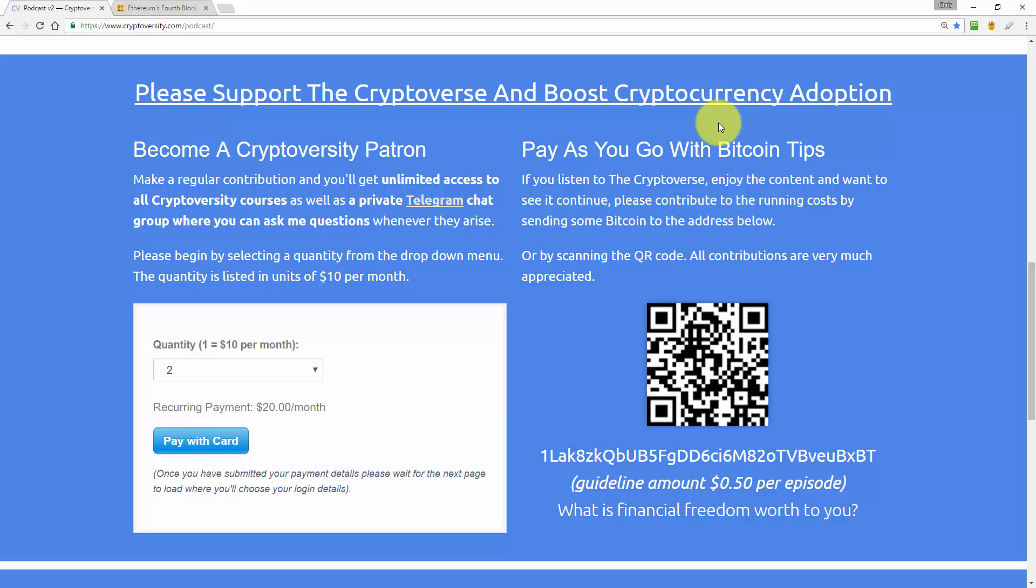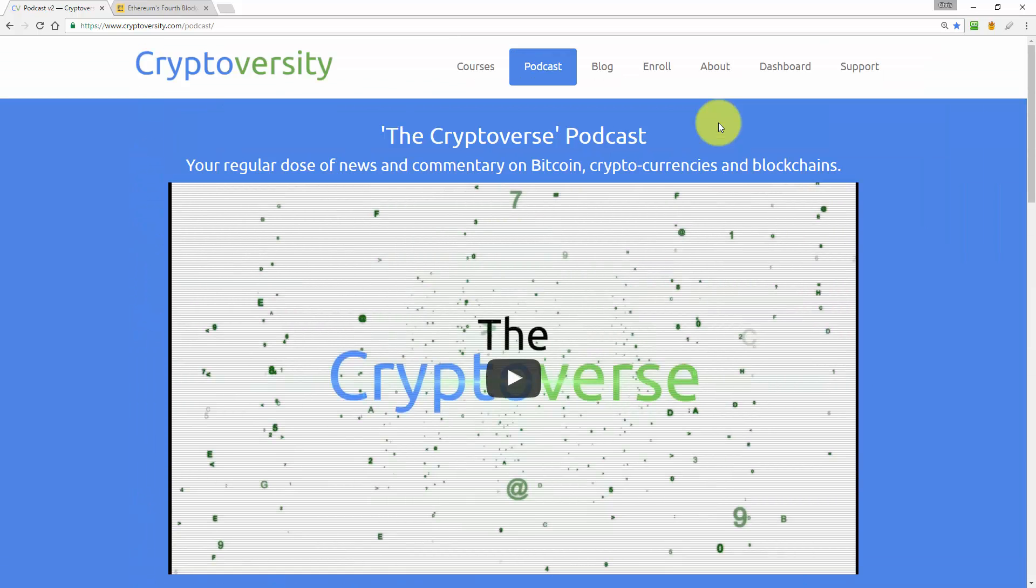But that's all for today guys. I will be back tomorrow with another episode of the Cryptoverse. So until then, it's me Chris Coney saying bye for now!